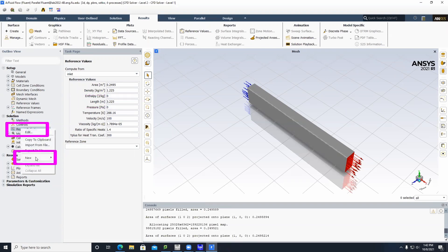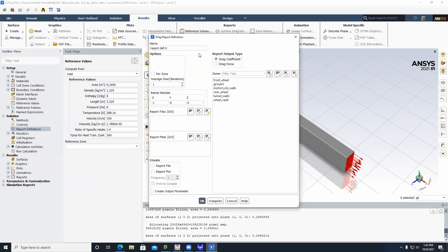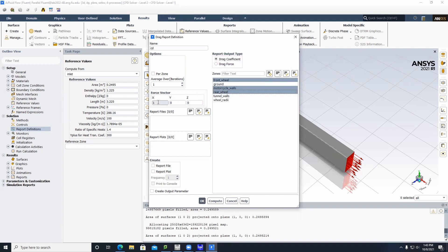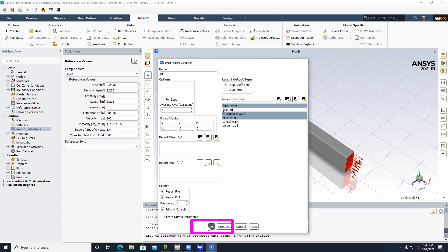Right-click on Report Definitions, go to New, Force Report, and click Drag. Name this coefficient of drag or CD. Click on Front Wheel, Motorcycle Walls, and Rear Wheel. Then check Report File, Report Plot, and Print to Console. Click OK.